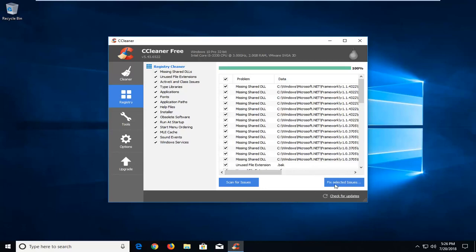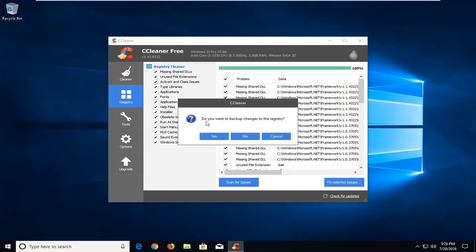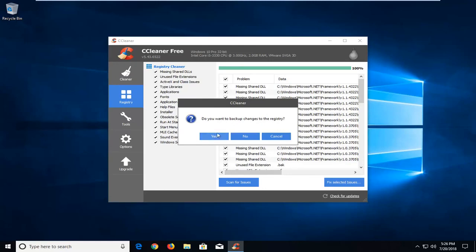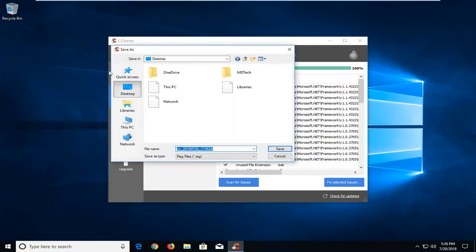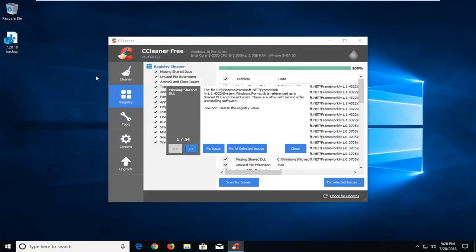Select 'Fix Selected Issues' by left clicking on it. It will prompt you asking if you want to backup changes to the registry — left click on yes. Save it somewhere on your desktop and name it whatever you want. The simplest thing is to use the date, for example '7-28-18 backup'. It really doesn't matter, just whatever day you want to set it as.